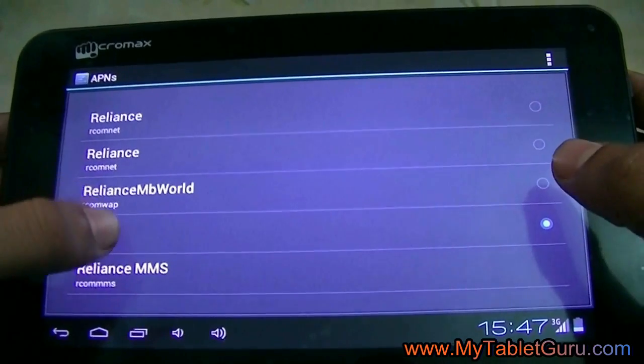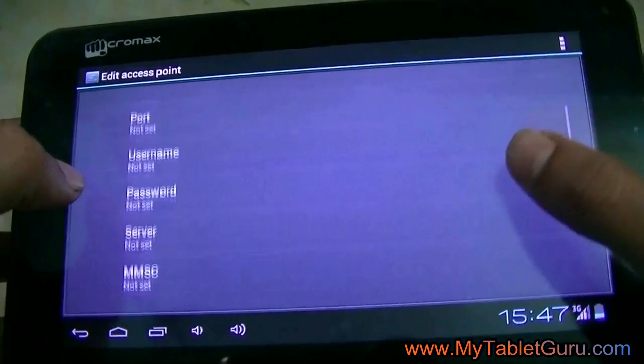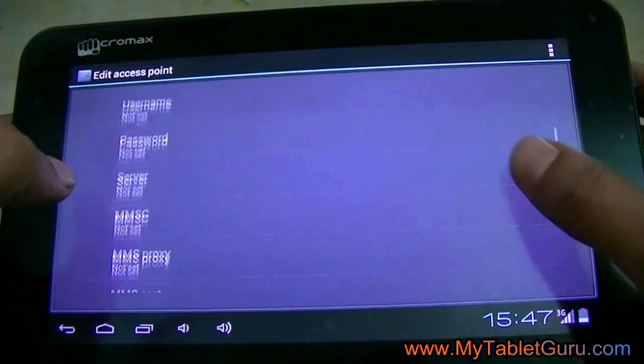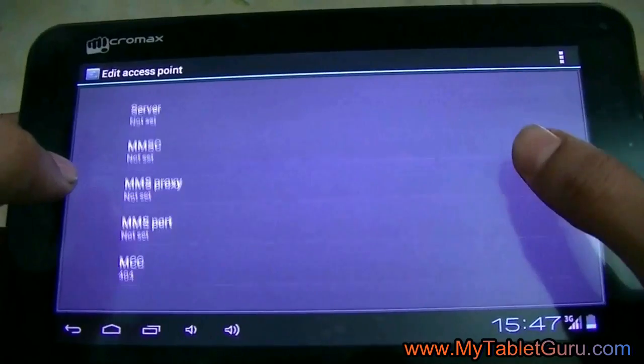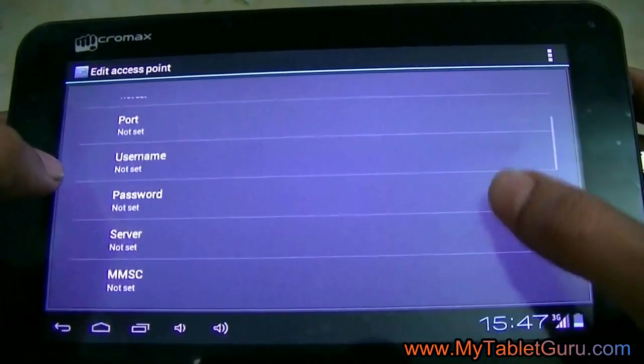As you can see, we have already given the APN settings. The APN settings you will find in the description of the video.